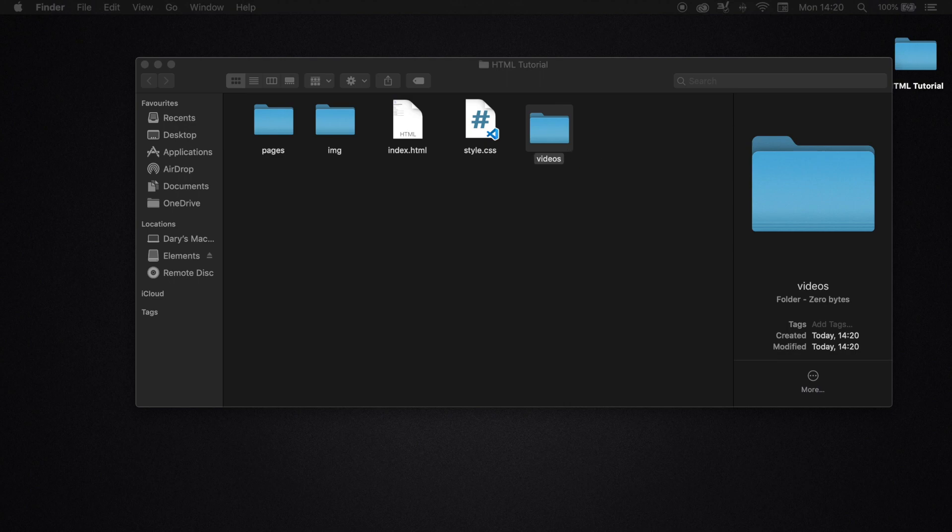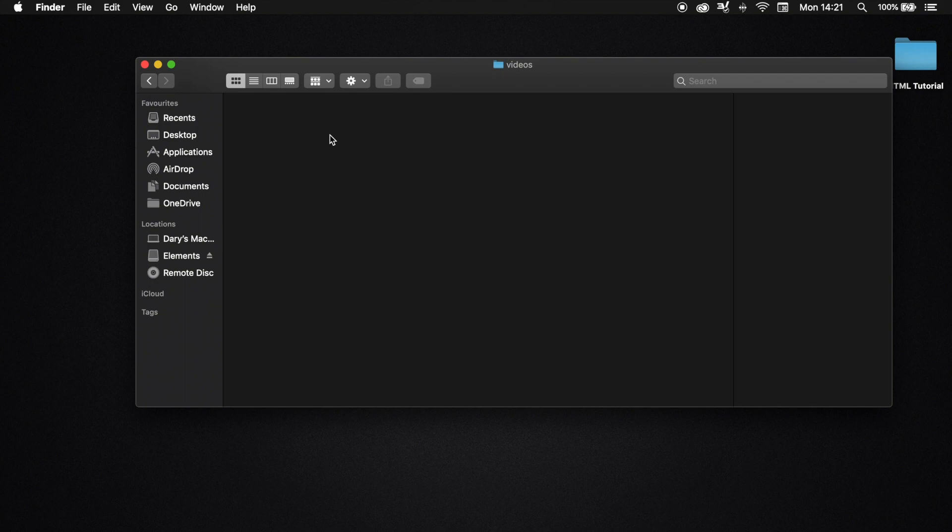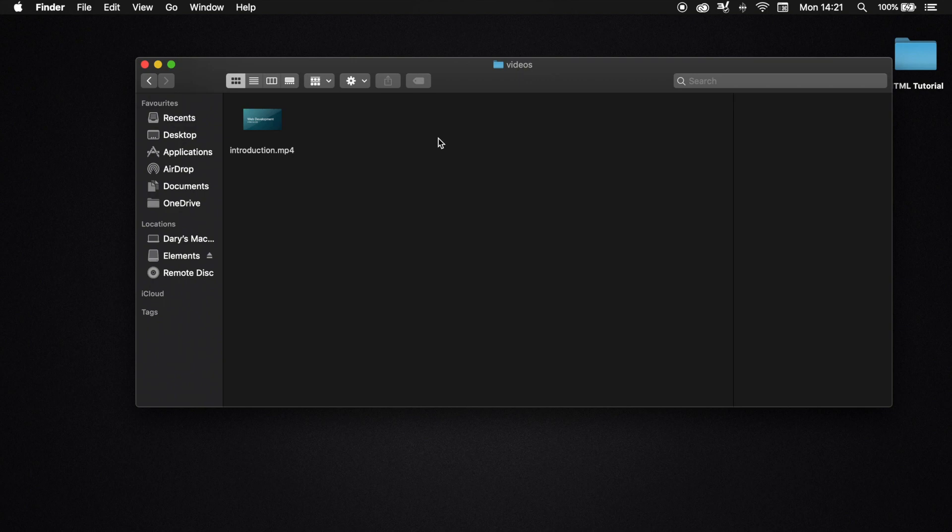I already have one so I will go inside my videos folder and paste it right here. The most commonly used file formats are MP4, MOV, or WAV, but most browsers will actually support almost all file formats nowadays. For this video I will be using an MP4 because all browsers support MP4.